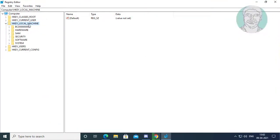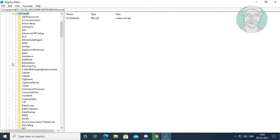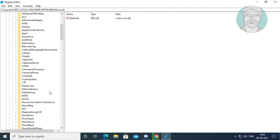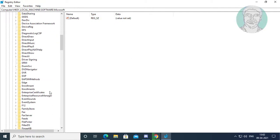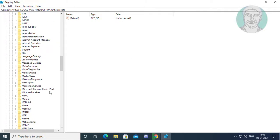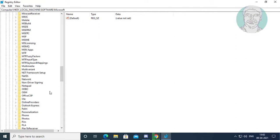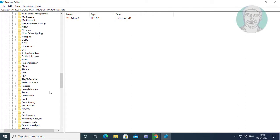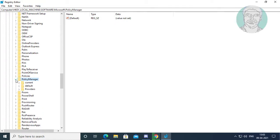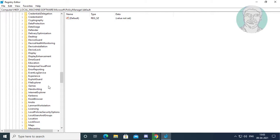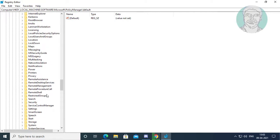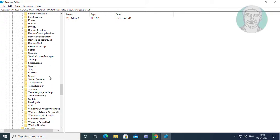Click and expand HKEY_LOCAL_MACHINE, software. Click and expand Microsoft. Click and expand Policy Manager. Click and expand Default. Click and expand Settings.